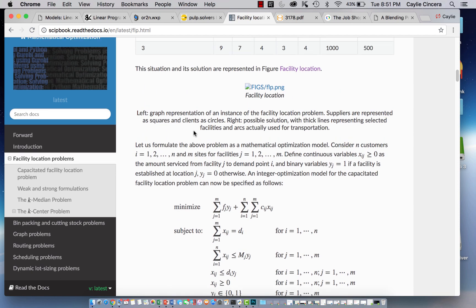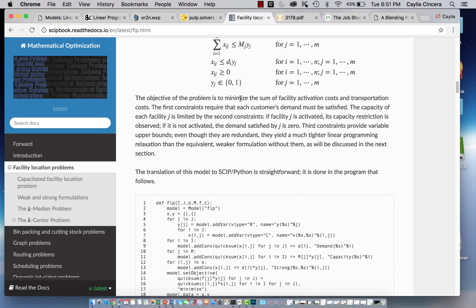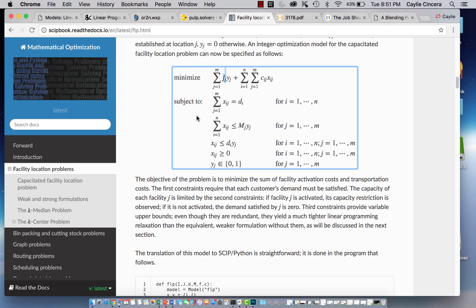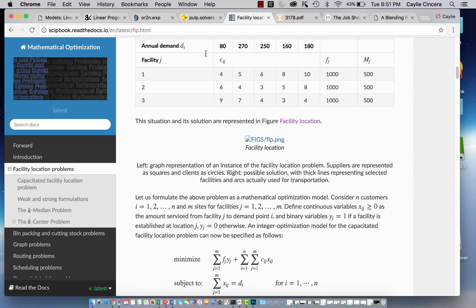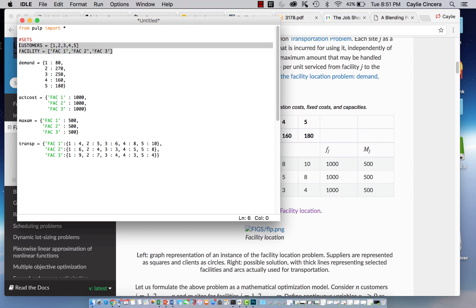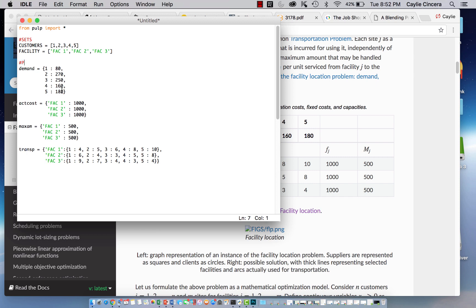The cost parameter does have two subscripts. What our problem is asking for: we want to minimize the sum of facility activation costs — shown right here — and the transportation costs. If this binary variable equals one, that activation cost will be included. We also add the amount serviced from i to j times the cost of servicing from i to j. Those are our constraints. Here's how I set up these sets and parameters: for sets you want to have lists — five customers and three facilities — and then dictionaries for our parameters.